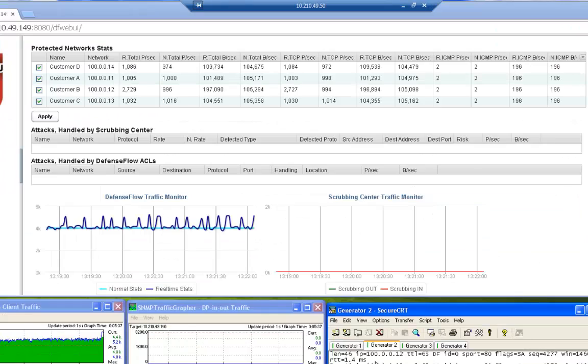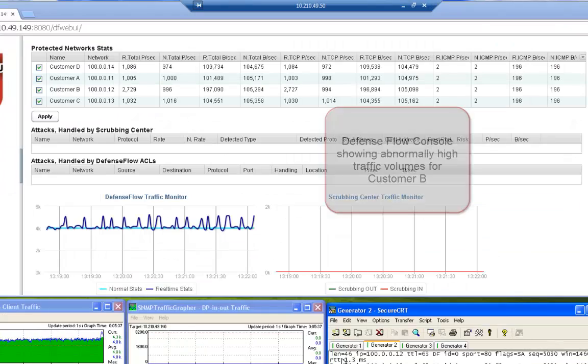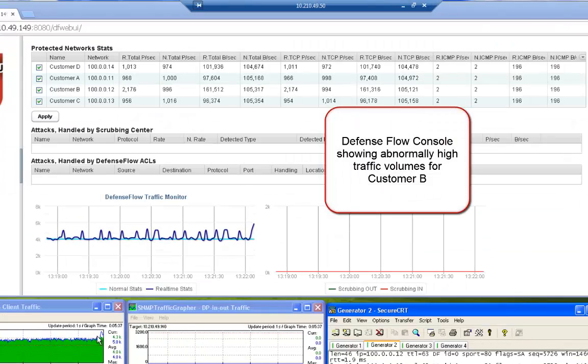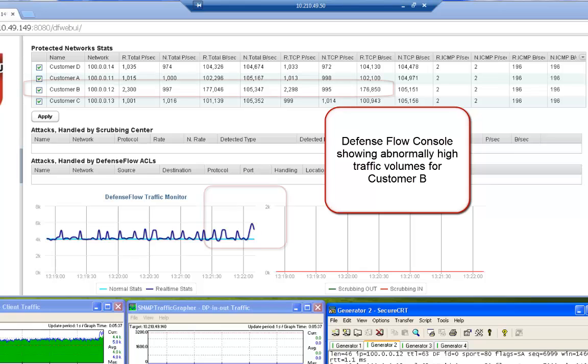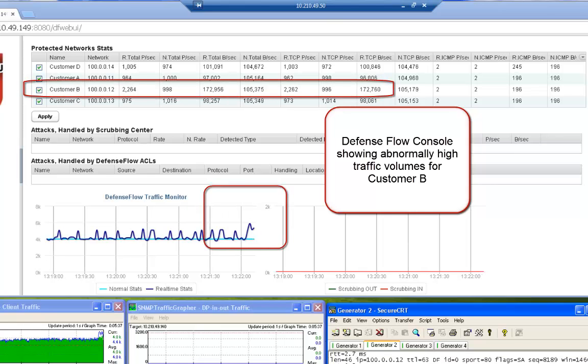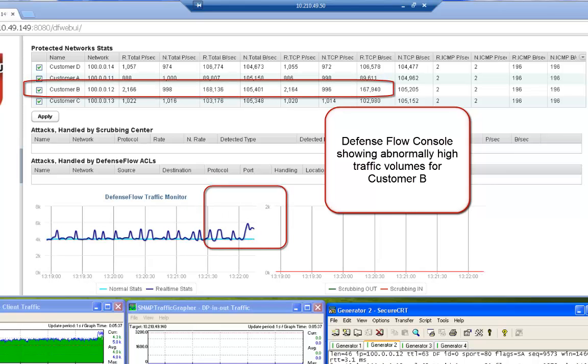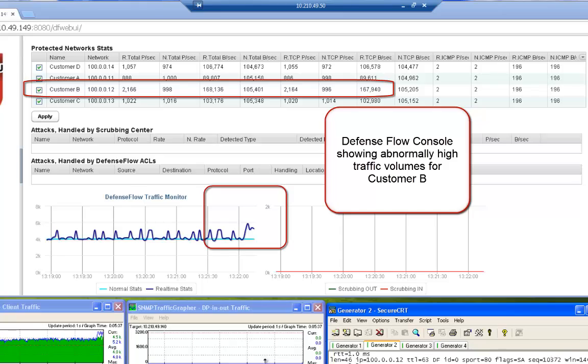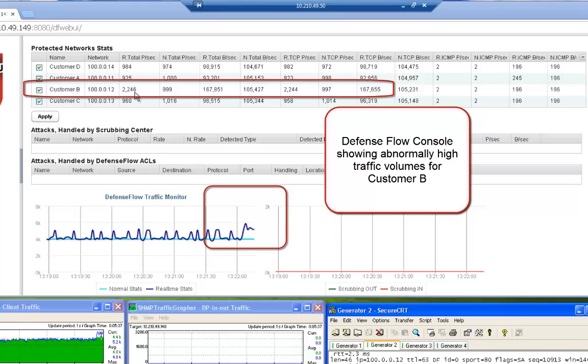On the DefenseFlow UI, the traffic monitor is showing a spike in traffic, as well as the real-time statistics row for customer B showing very high values. These indicate suspicious traffic to customer B.